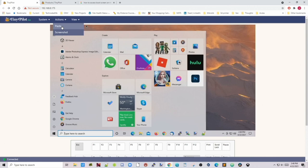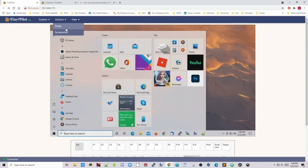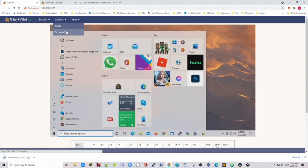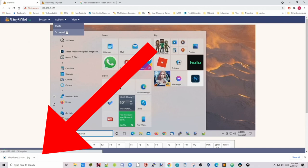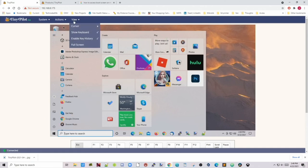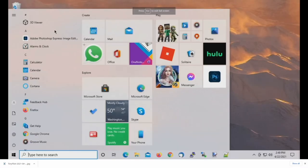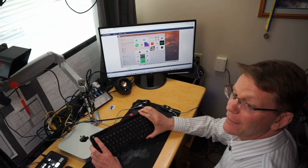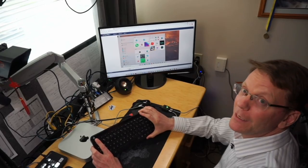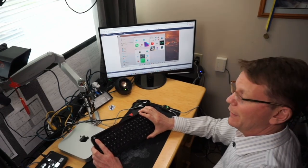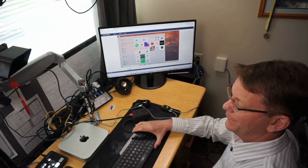We can copy and paste from our regular computer onto something in the TinyPilot. We can take a screenshot, and that just downloads directly to your computer. We can change our cursor, show keyboard, enable key history, and we can go full screen. And we exit that by hitting escape on our keyboard.